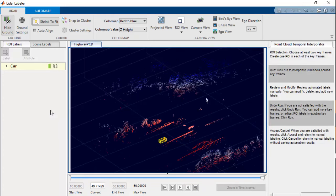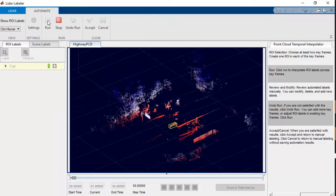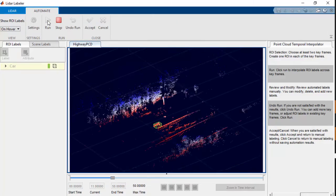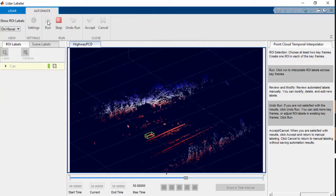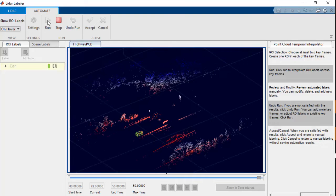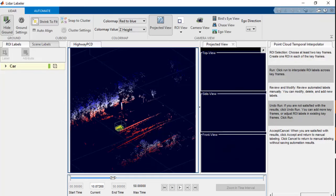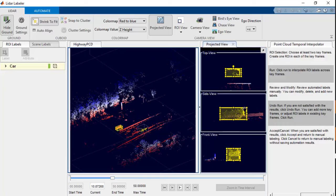After this, we'll select the Automate tab and click Run. Now you can see that all the intermediate frames are labeled automatically. You can go through the labeled frames and manually edit any of the frames as needed.